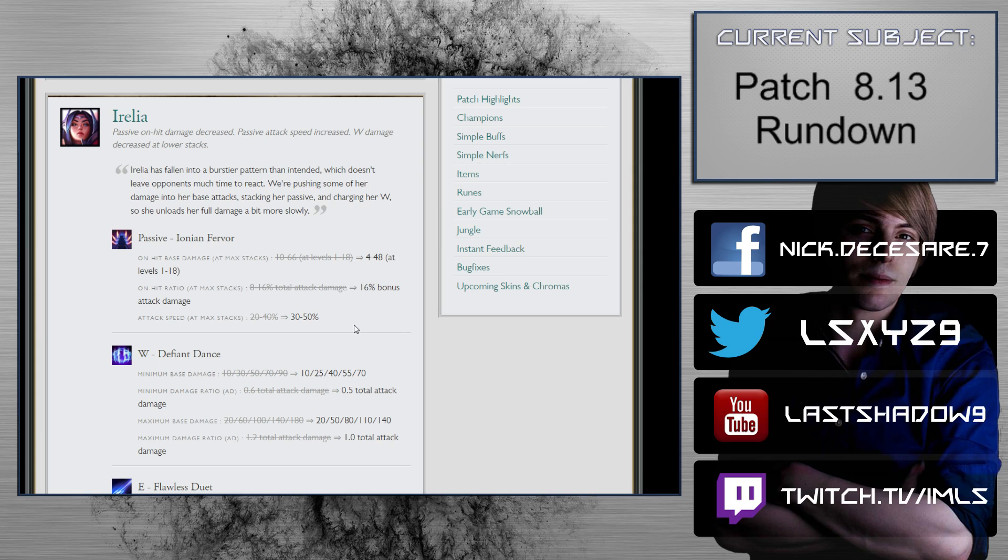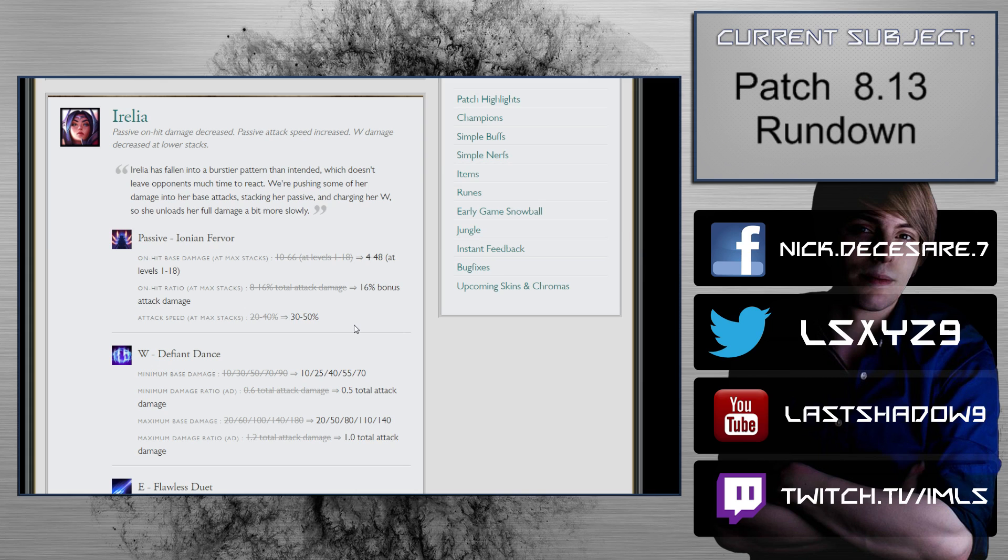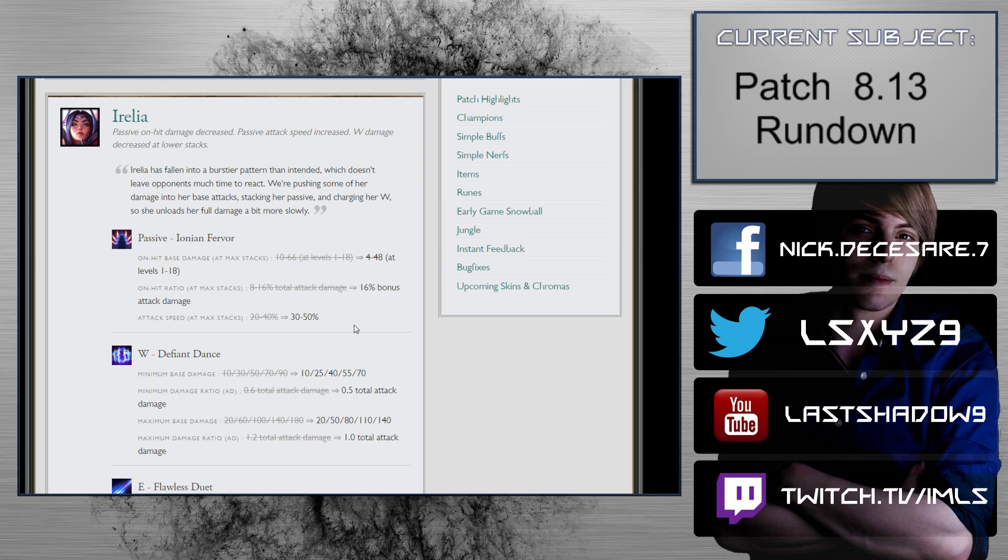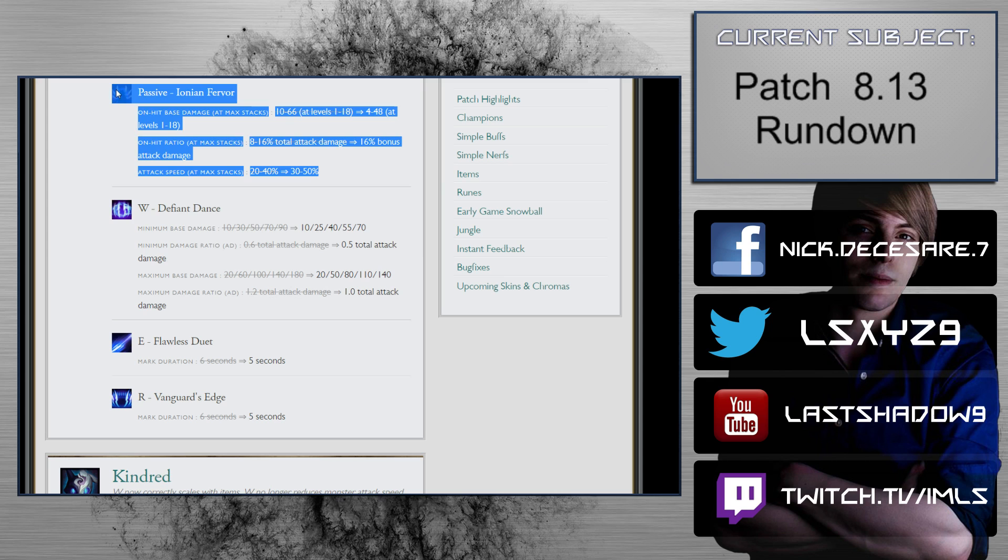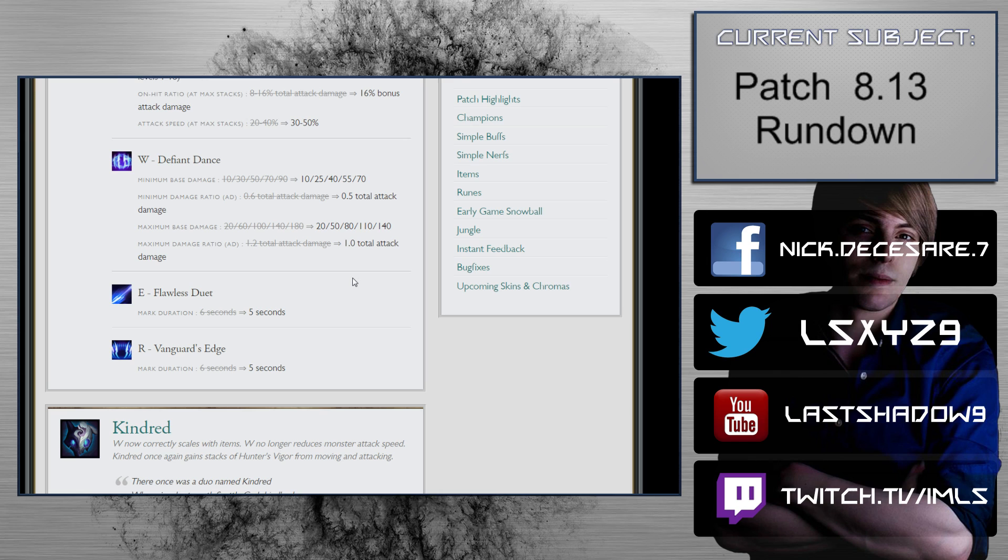Irelia tends to build extremely tanky in her later items because if she ends up committing inside of a teamfight and doesn't have the tankiness, she's going to have a pretty bad time. Don't let these numbers deceive you - this is really really gross. Attack speed at max stacks goes from 20 to 40 percent scaling to 30 to 50 percent. I think the only universe where Irelia getting a dagger at max stack is going to matter is in small isolated skirmishes with no one else around.